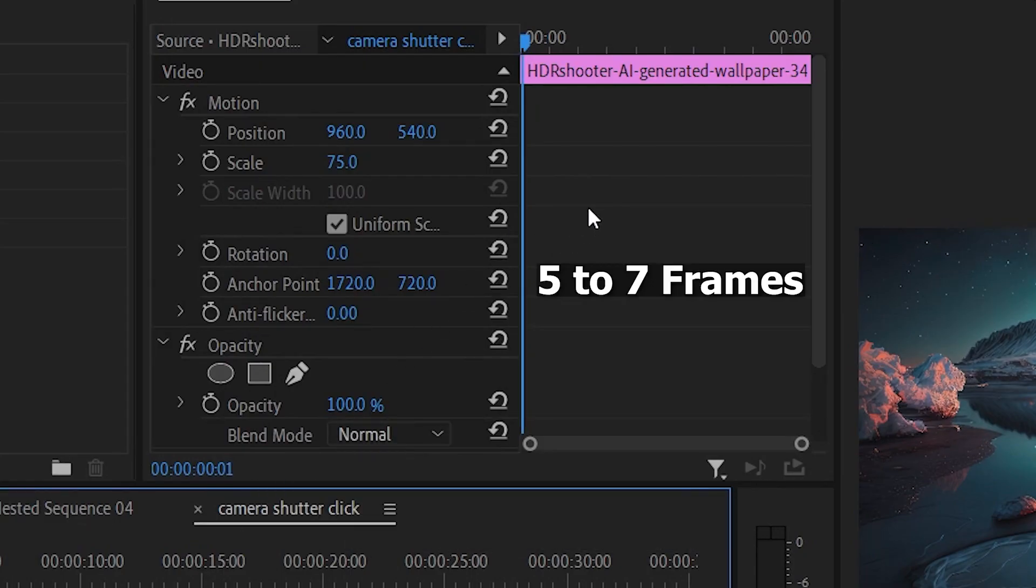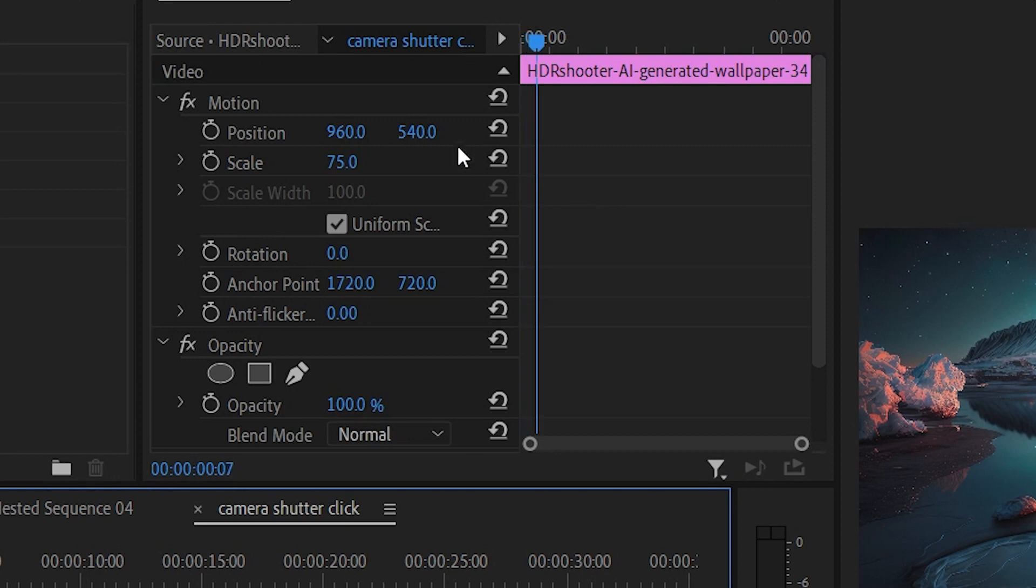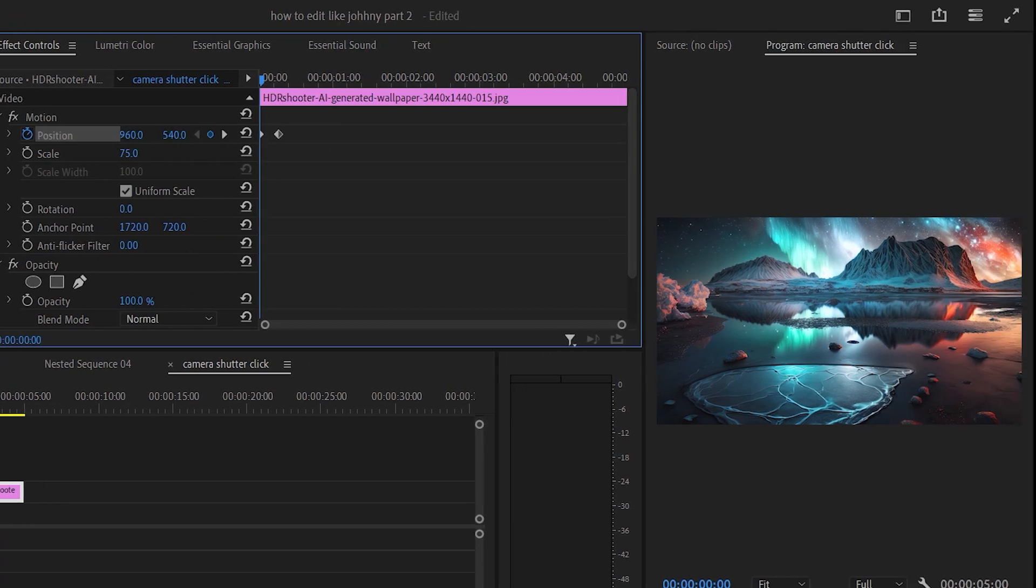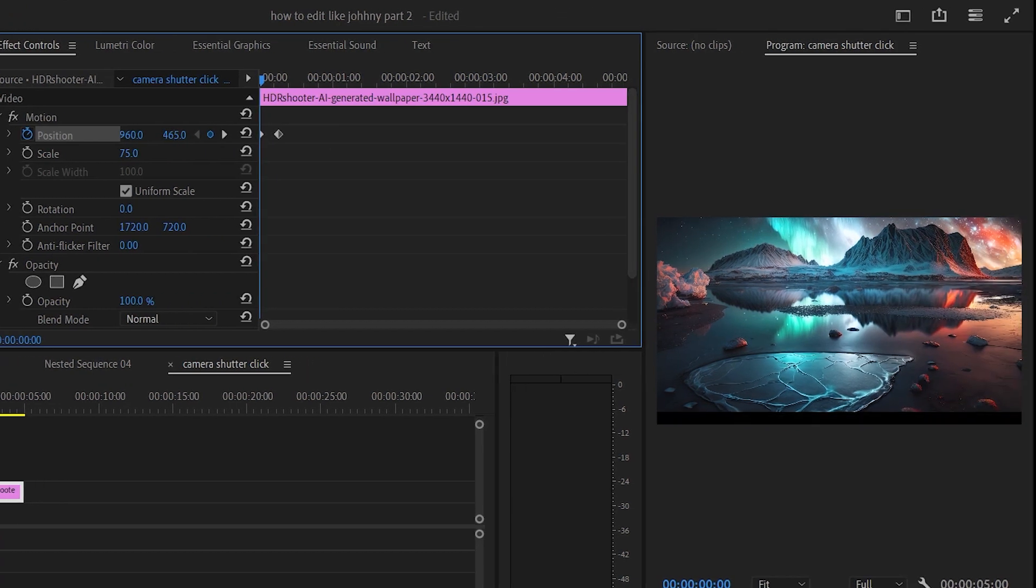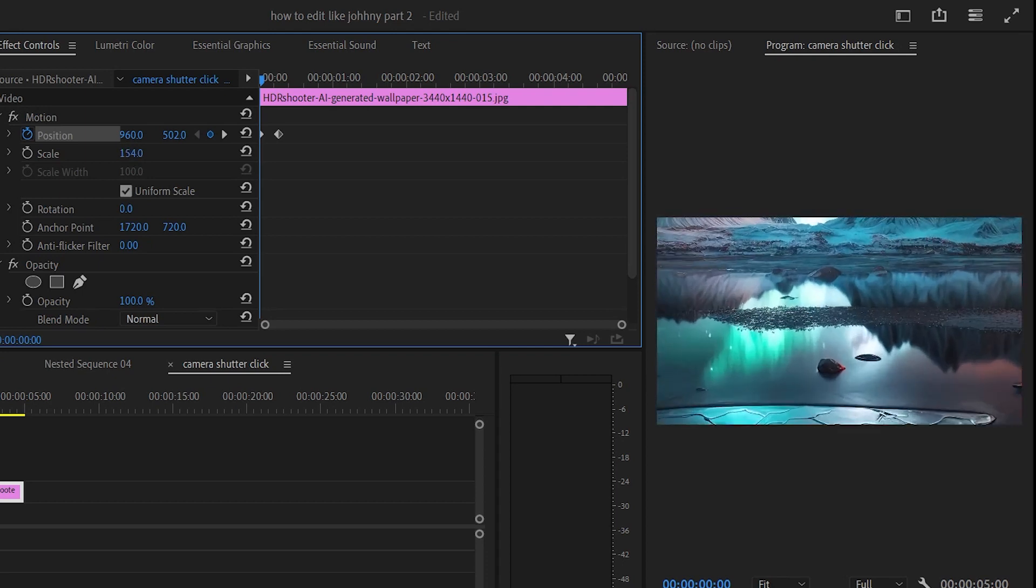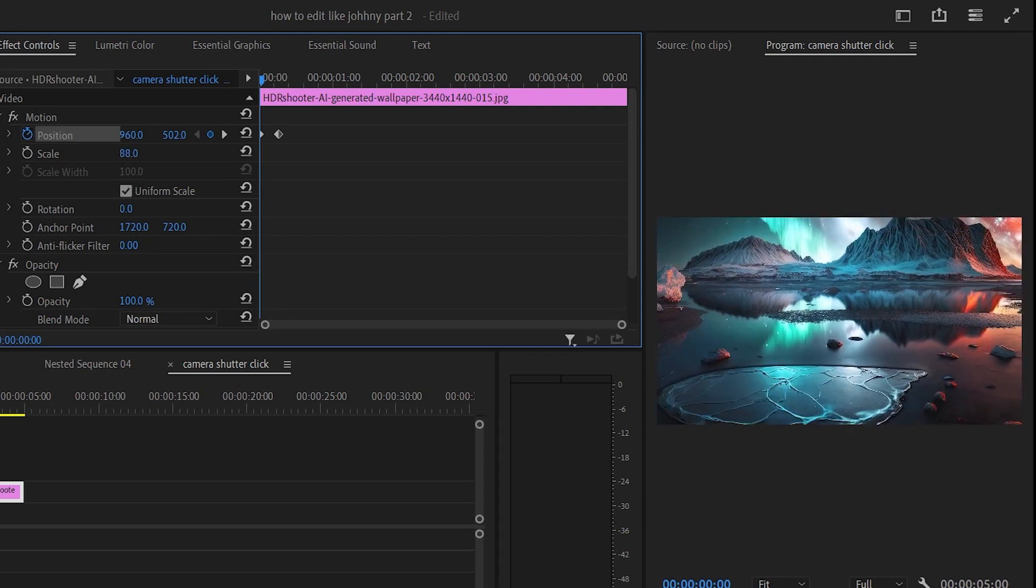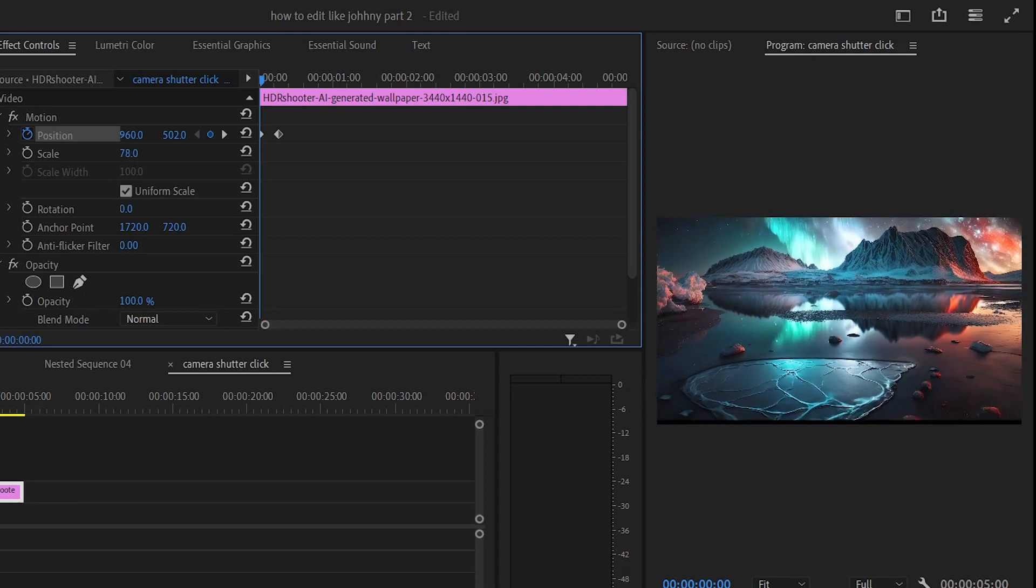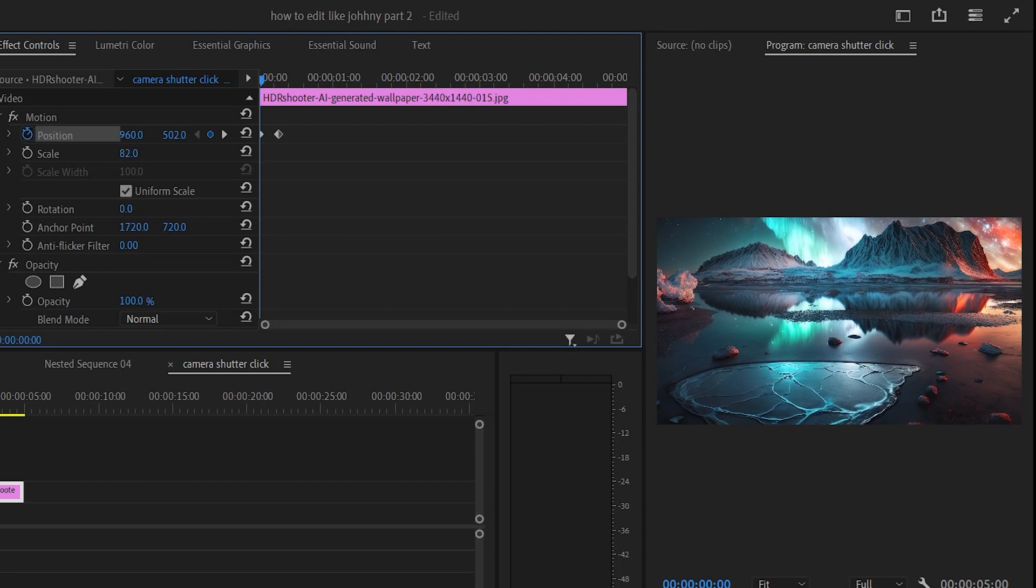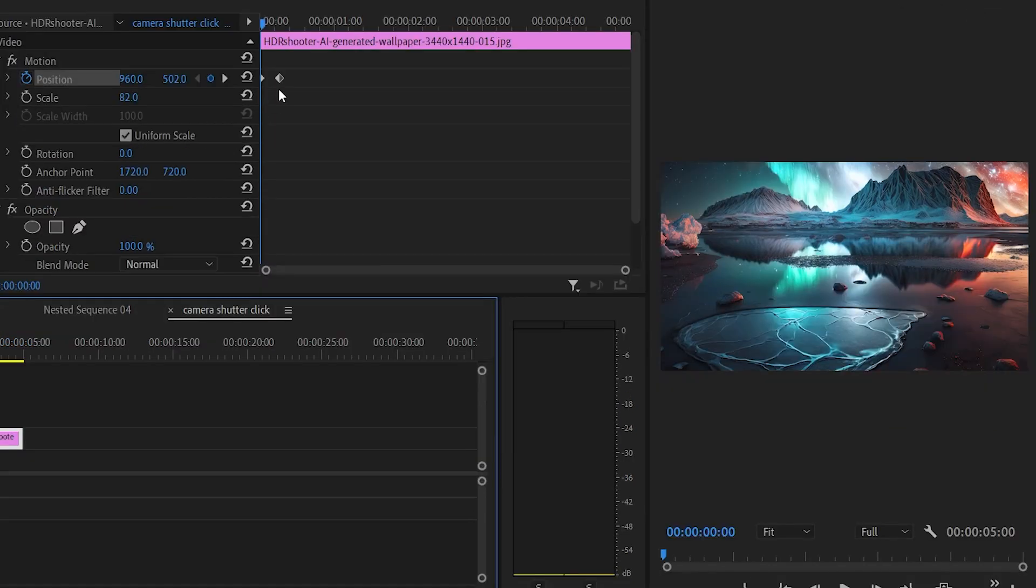Move the keyframe about 5 to 7 frames from the start position, then hit toggle animation. Go back to the start and move the image down a little bit. Try to increase the scale of the image a little bit if you don't want the empty dark section at the bottom.